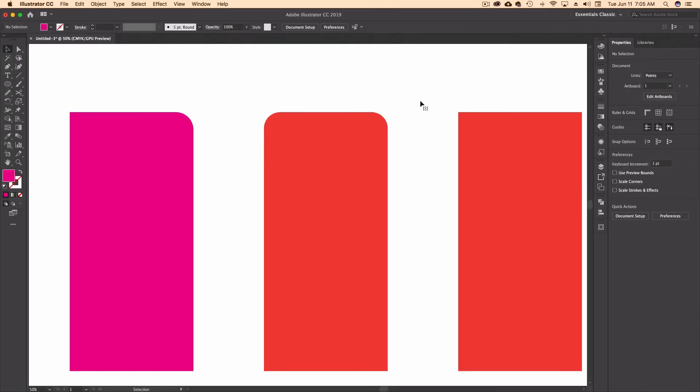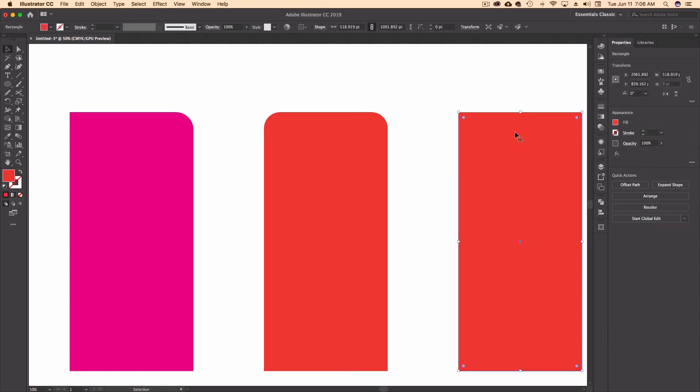Now the third method, which I know most of you probably already know. But I wanted you to be able to have these other two methods in mind in case you run into a situation where you click on this and you don't see these little anchor tools here, these little circles. These are the round corner widget buttons.